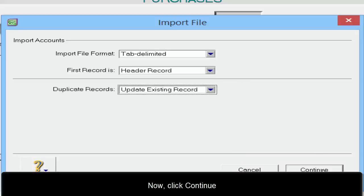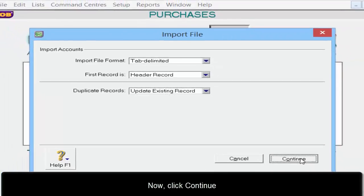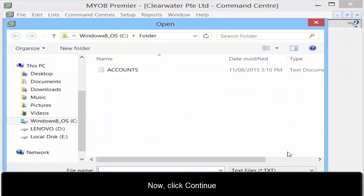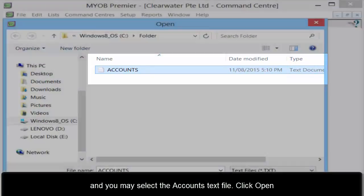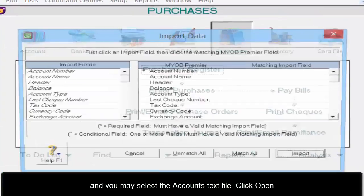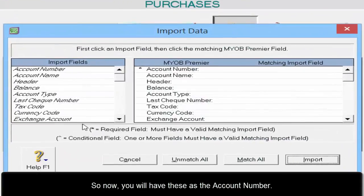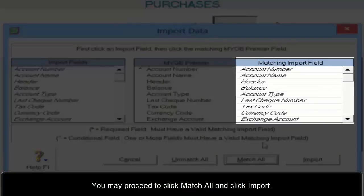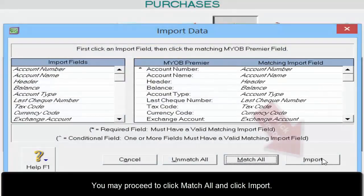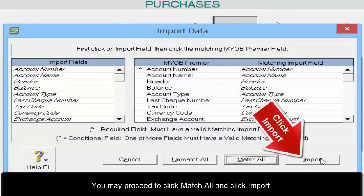Now click Continue and you may select the accounts text file. Click Open. You now have the account number displayed. You may proceed to click Match All and then click Import.